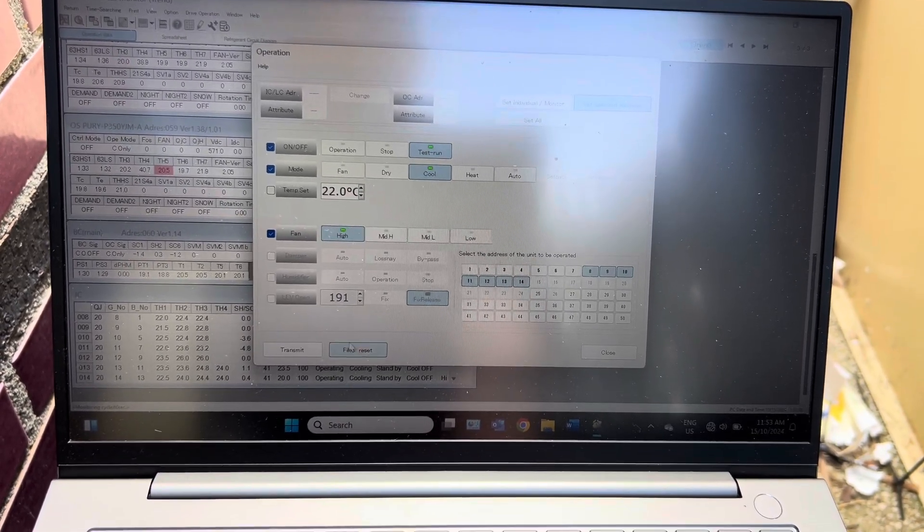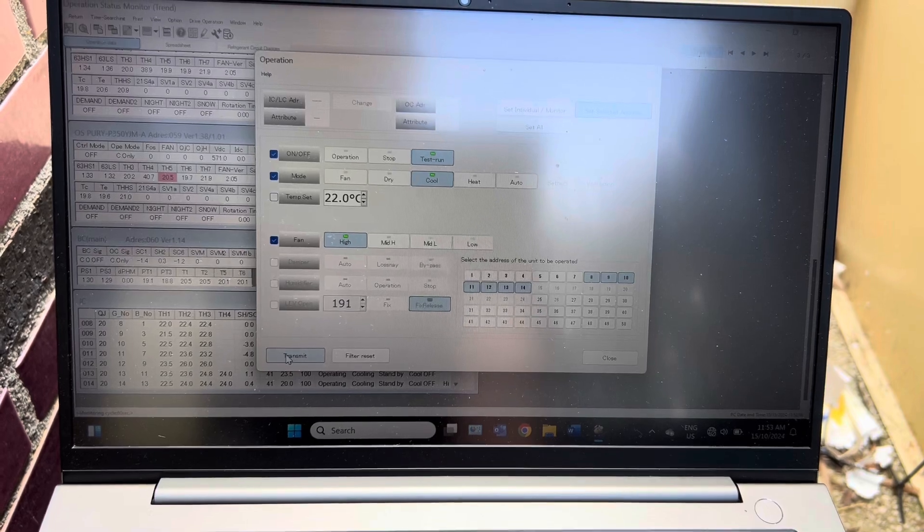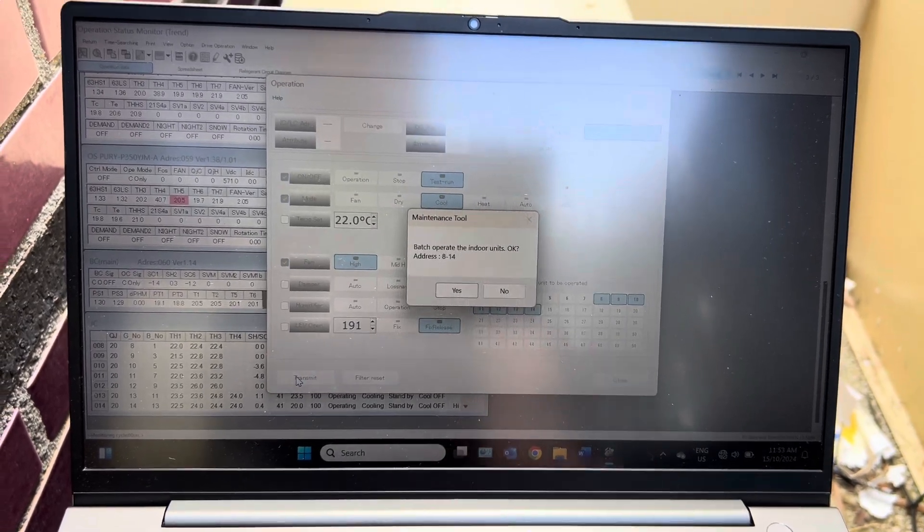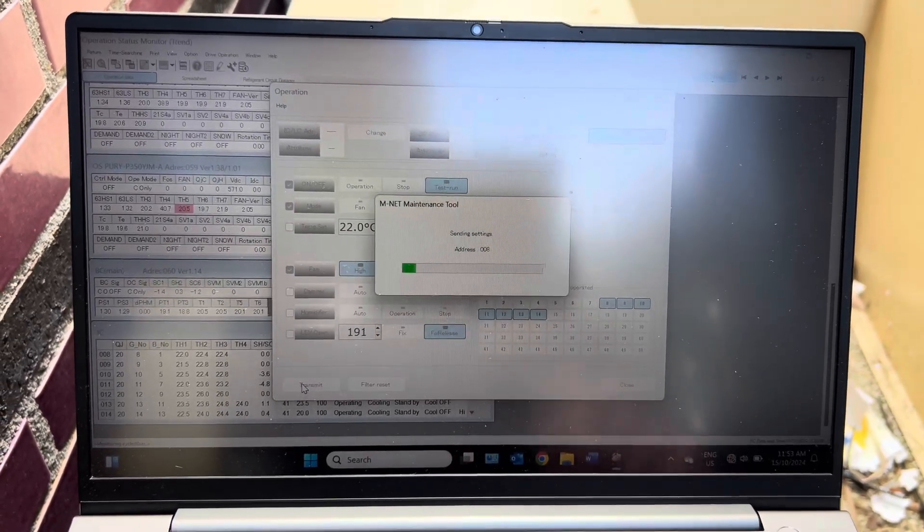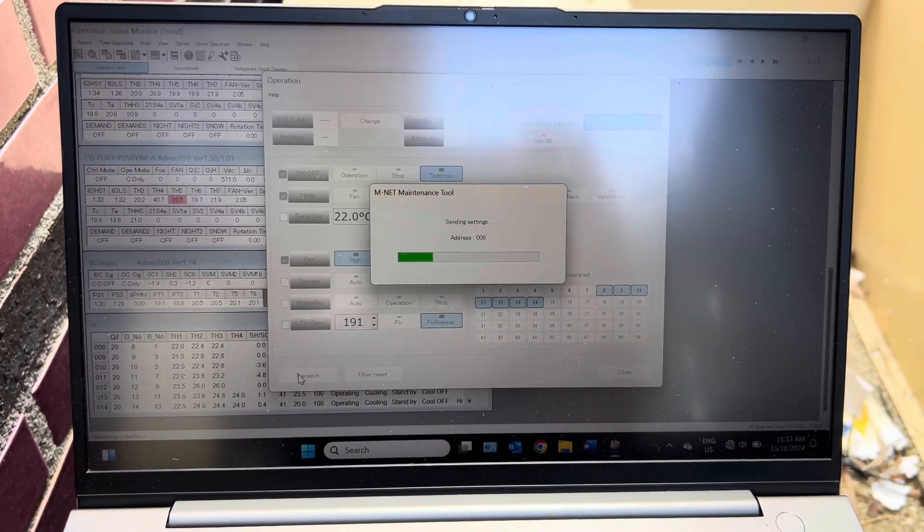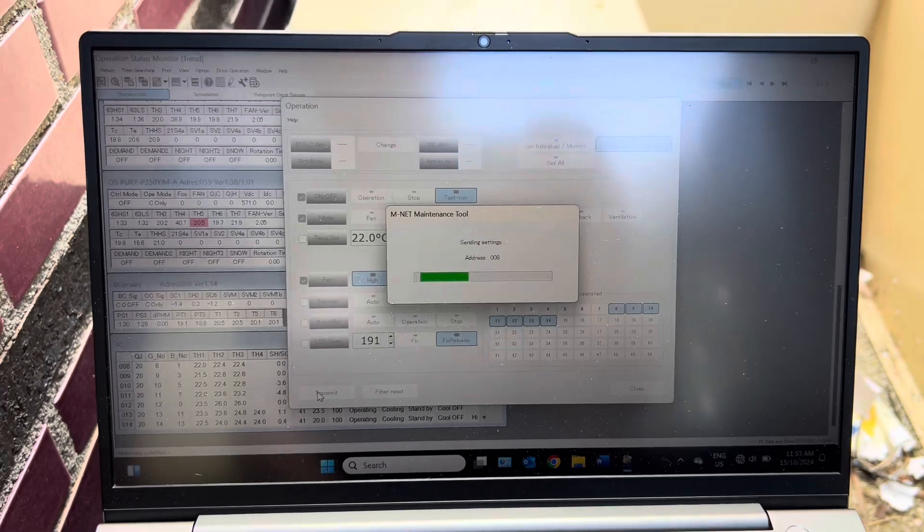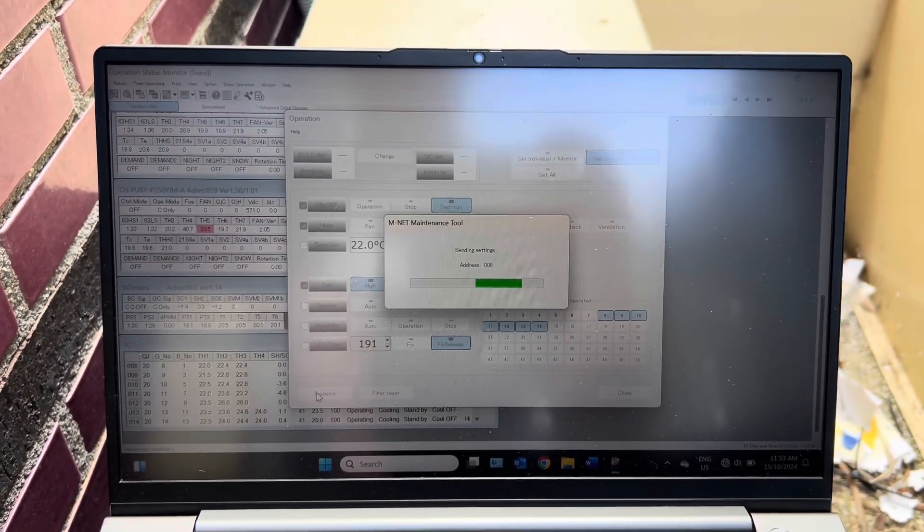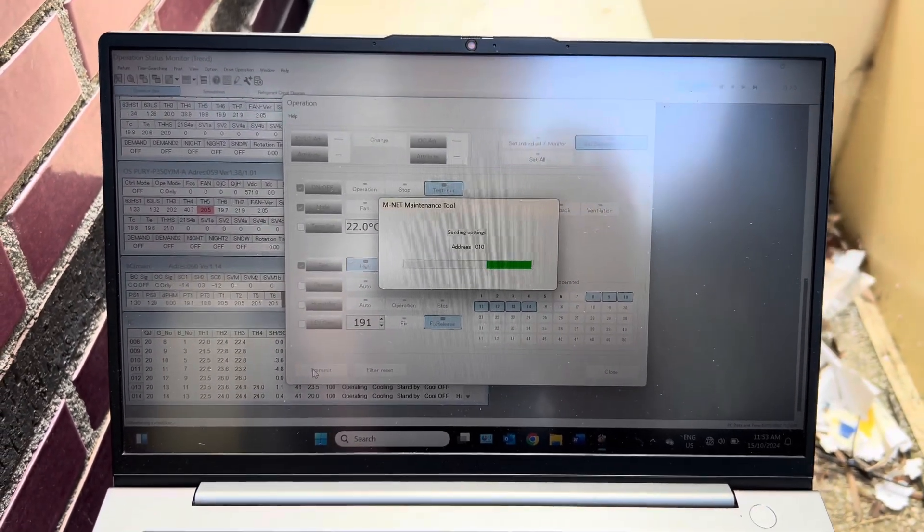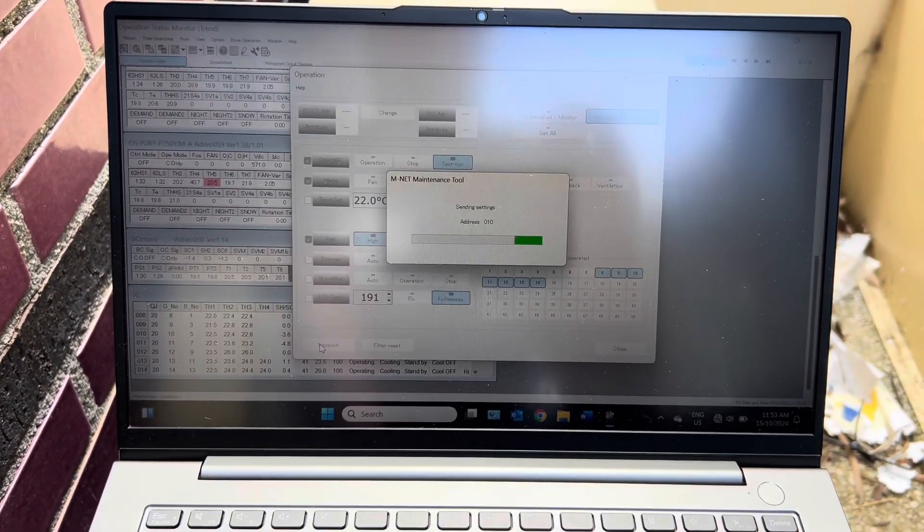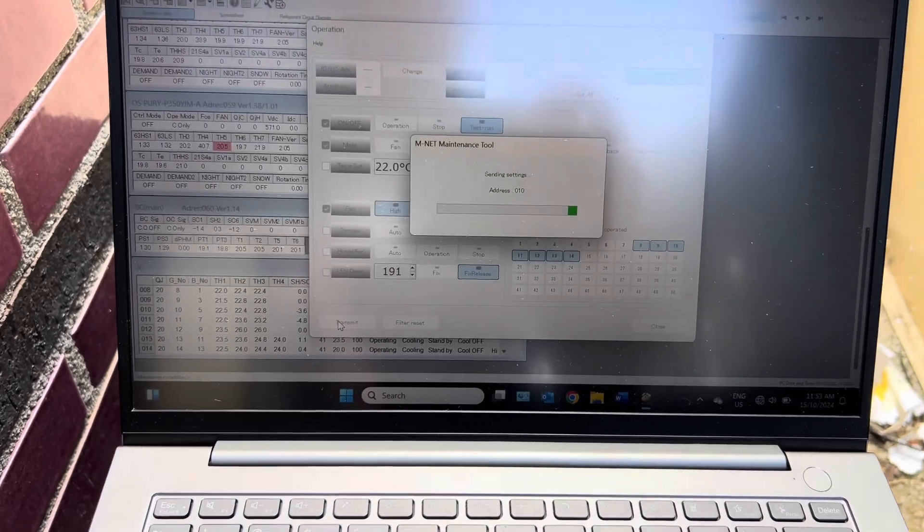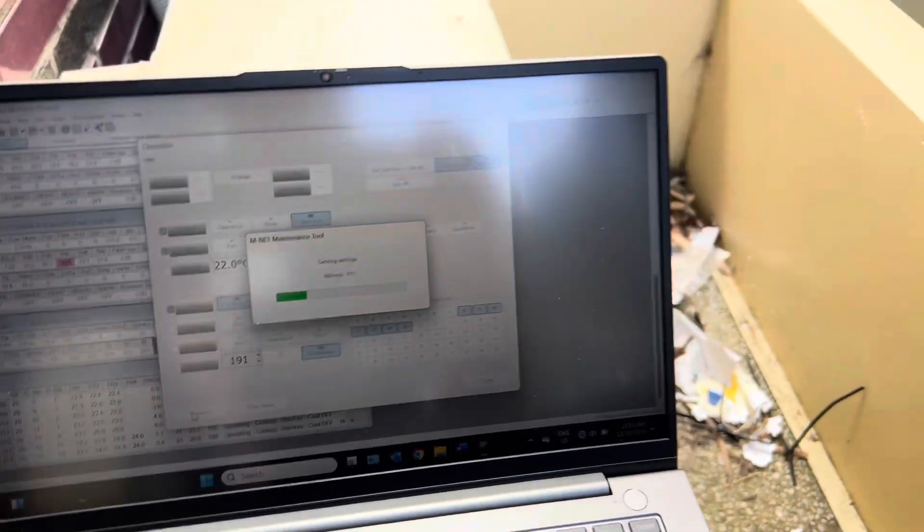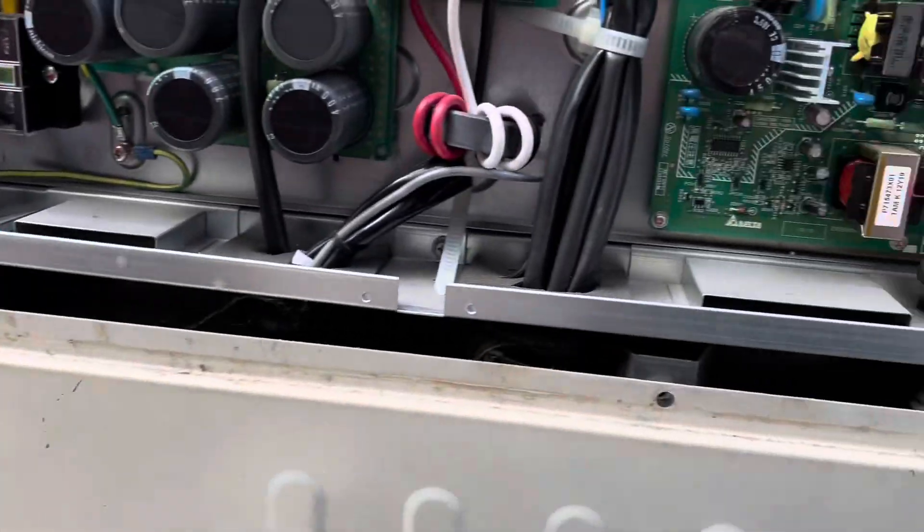Is that thing about to turn on? Is it? Let's have a look. No, it's not.